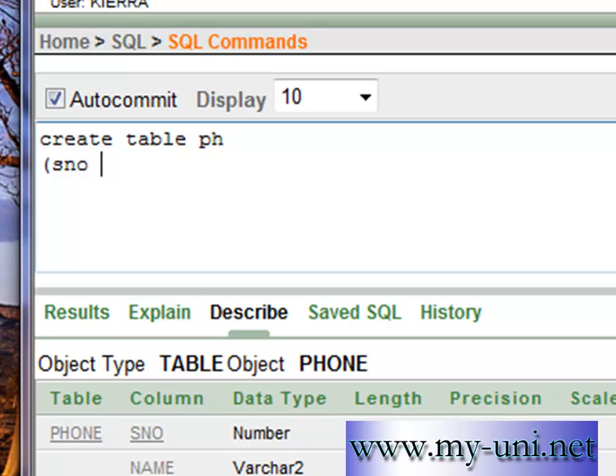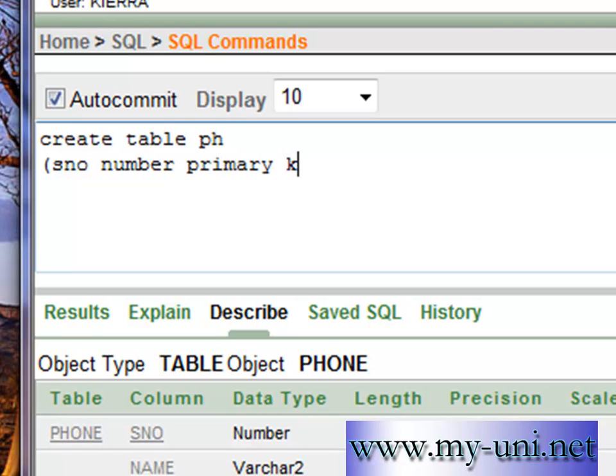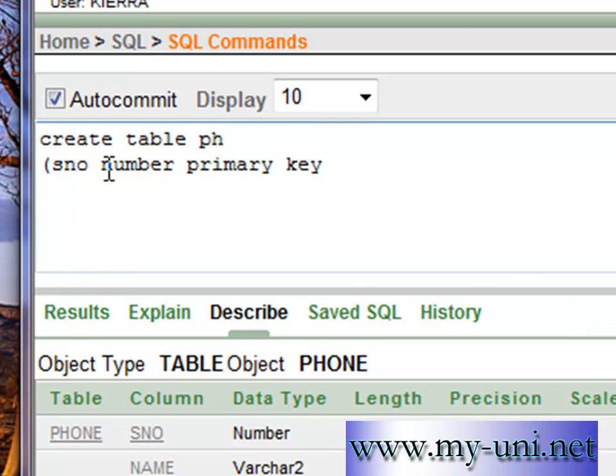The first column is serial number. The data type is number. And it is something very simple to add a primary key here. Simply write primary key in front of the column after you have mentioned the data type. And then you have to use comma as a separator.